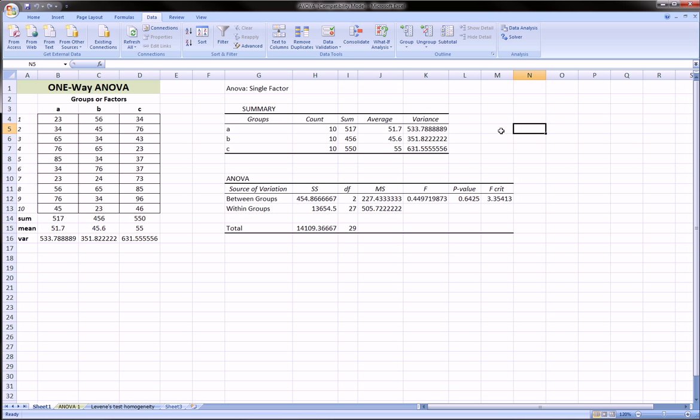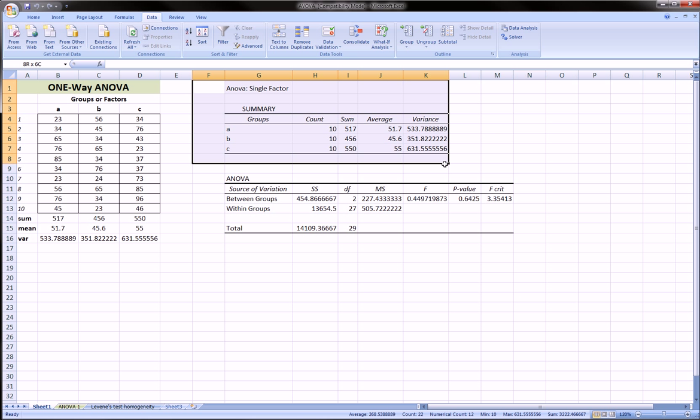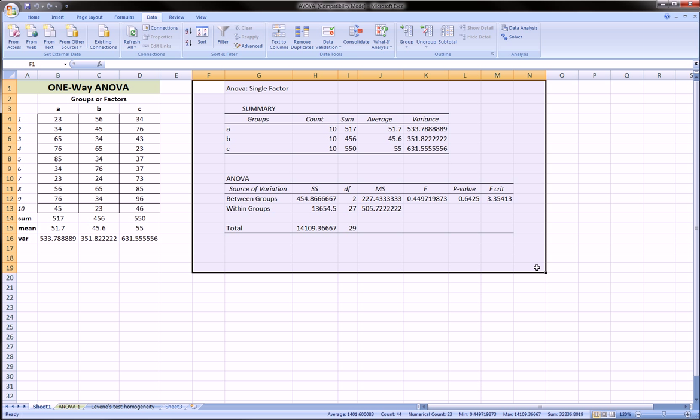If you are using the Analysis Toolpak, make sure to watch my videos on ANOVA where I actually show you how to use it and how to interpret the output. As you can see on the worksheet that we're on right now, this is from a previous tutorial video I did on using the Analysis Toolpak in conjunction with ANOVA.